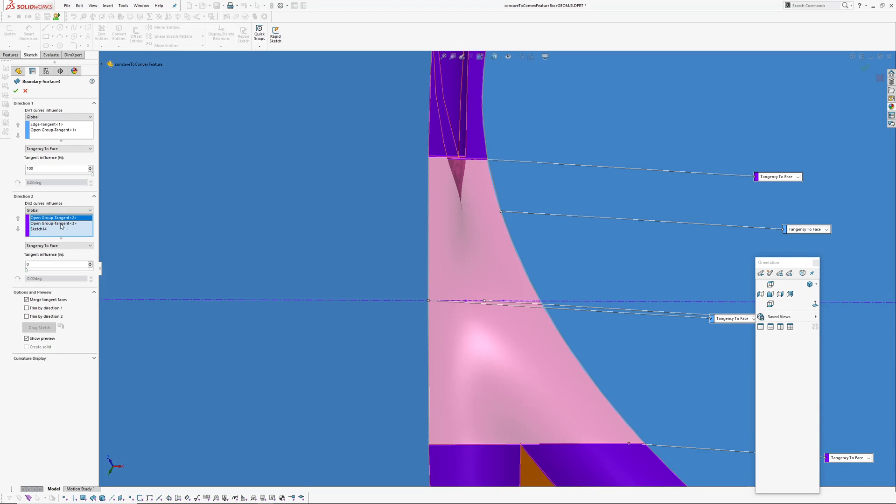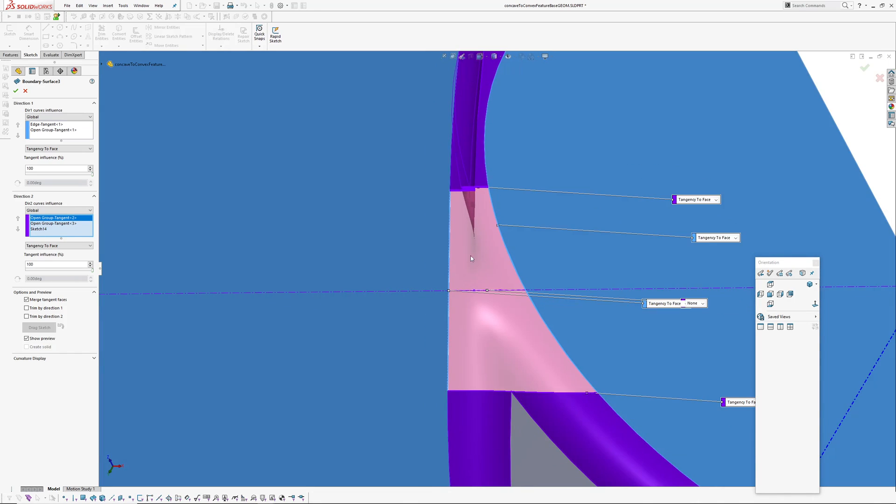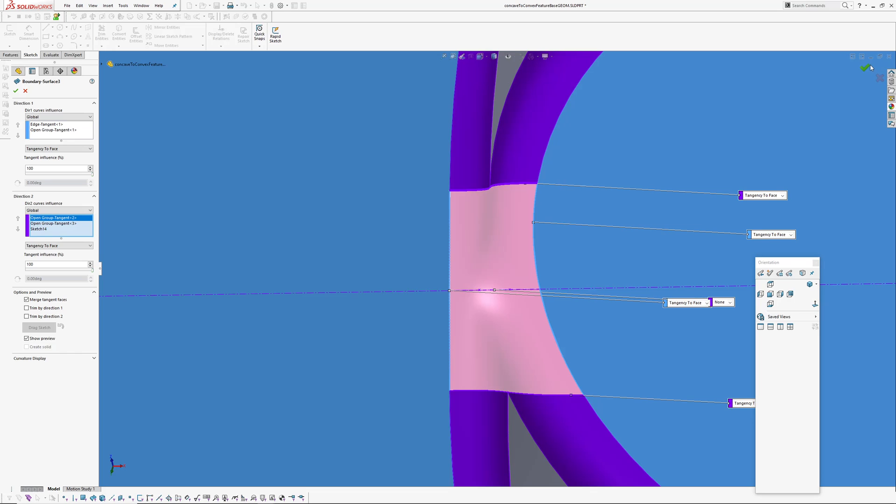So we want to make that surface fuller. You can see there it's sort of tucking in. On the second direction here we'll go and play with the tangent influence, just make it a hundred percent. Okay, see what's happened there. It's filled out a lot more. So we'll accept that.